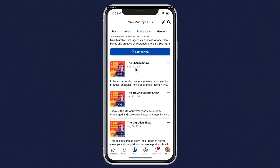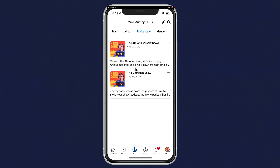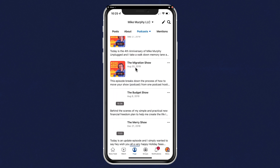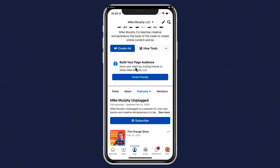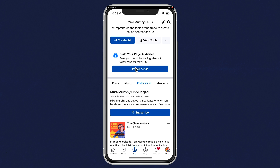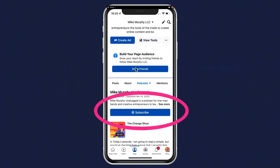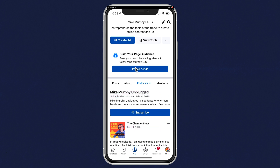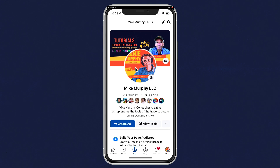Scroll down until you see Posts About and tap on the drop-down arrow next to Photos, then tap on Podcasts. Now you will see all of your podcast episodes, and visitors to your Facebook page just need to click on the Subscribe button, and every time you publish a new episode, they will be notified.